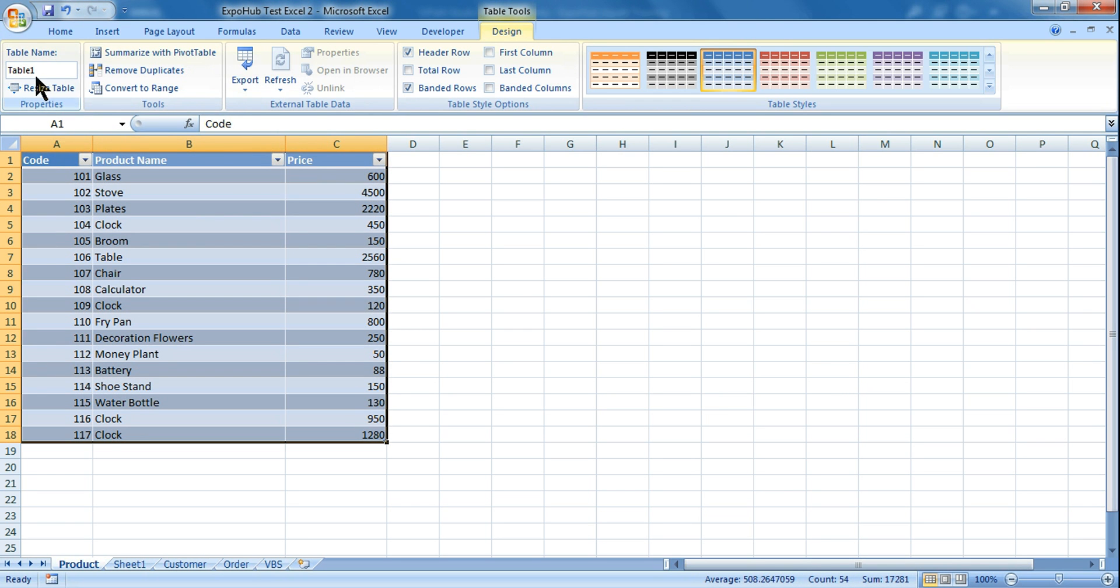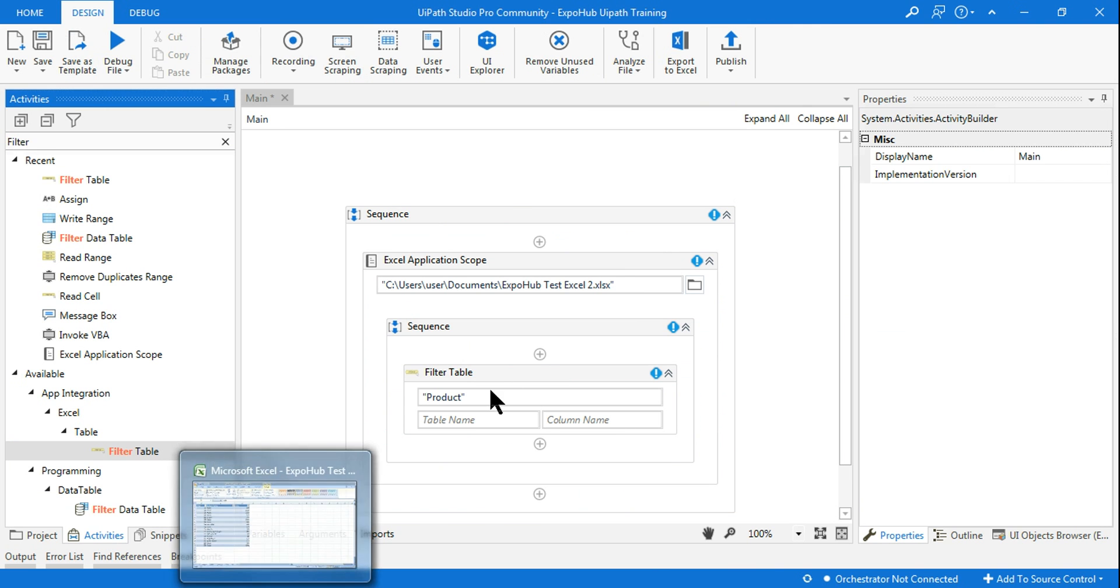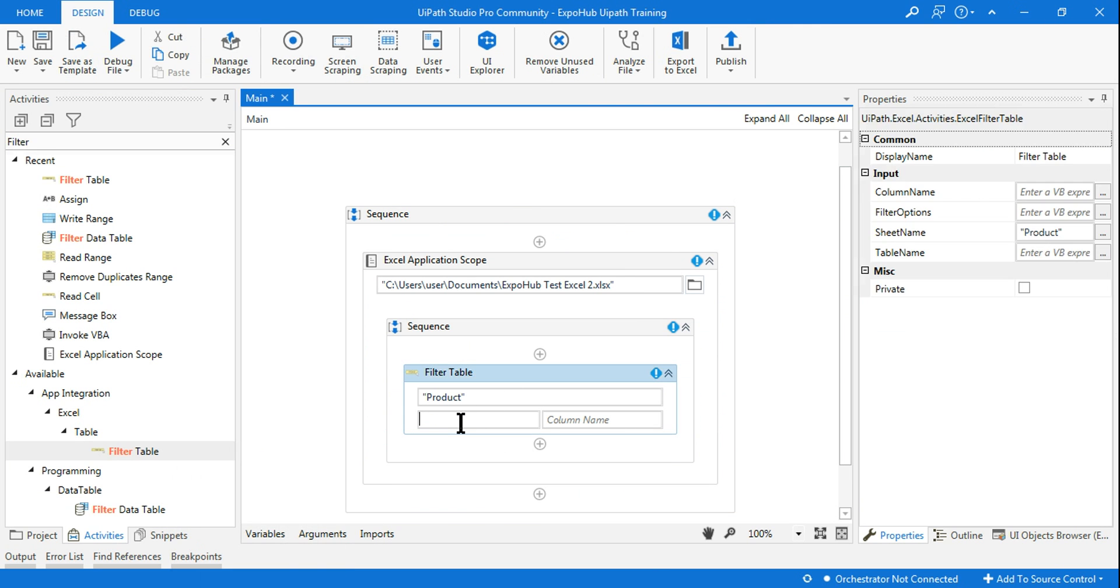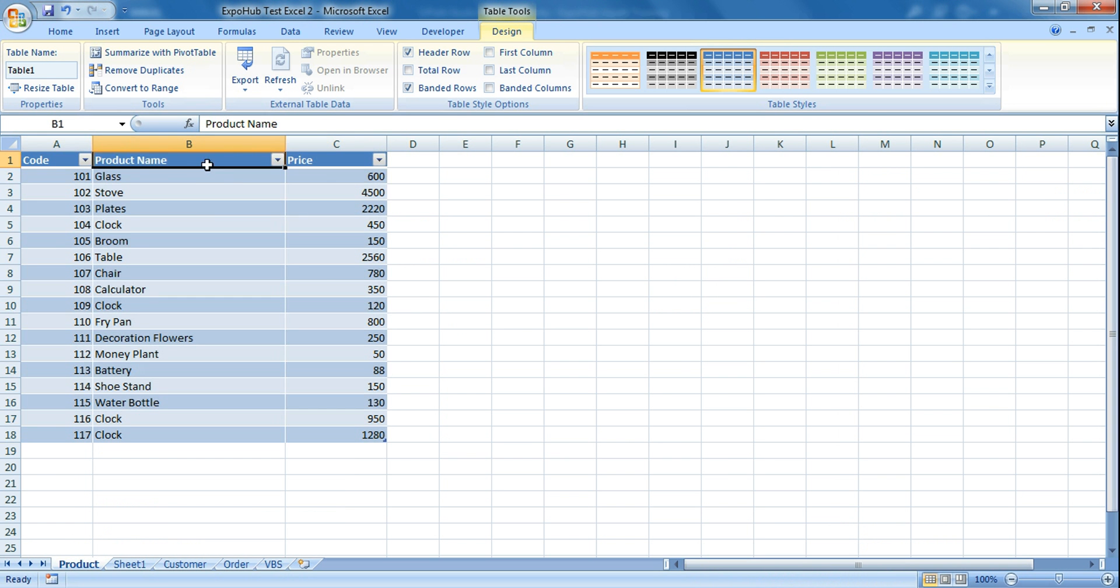You can give your own name. So here the table name will be Table1 and it's asking for the column name where you want to apply the filter. So here my column name is Product Name.